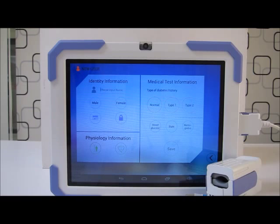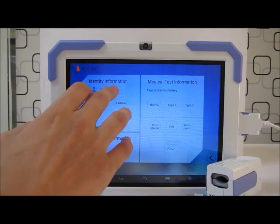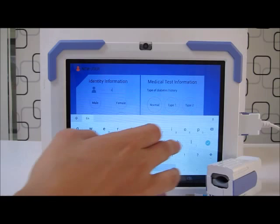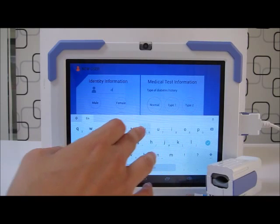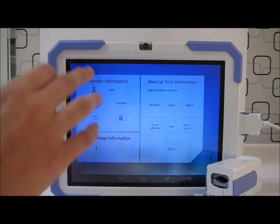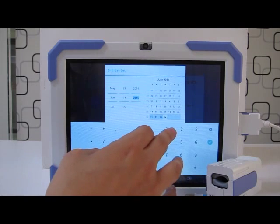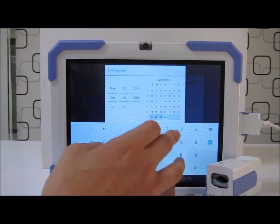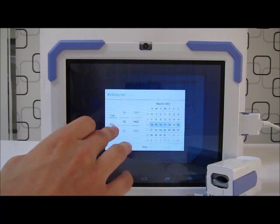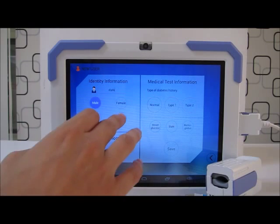To insert all the information accurately for the result to be more accurate. So I will input my name, my gender, my birth year, my height and weight.